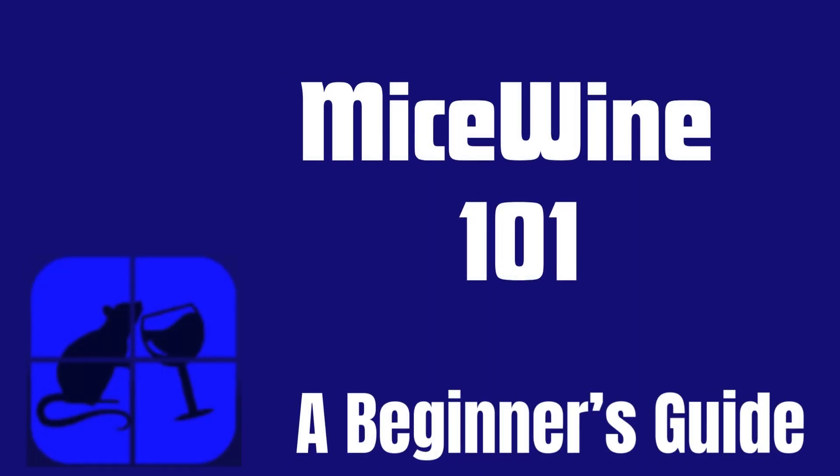Hey everyone, this is a beginner's how-to guide on Micewine. Micewine is an alternative emulator to Winlator for playing your Windows games on Android.